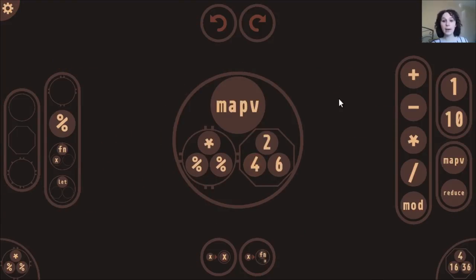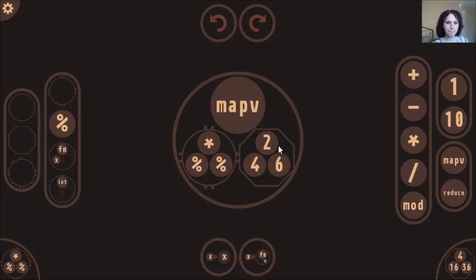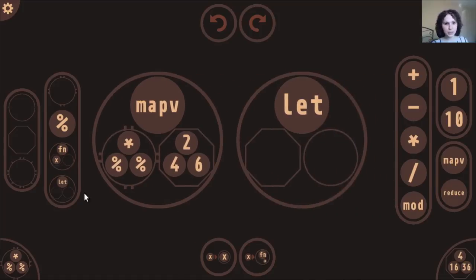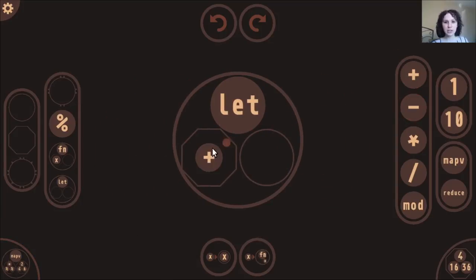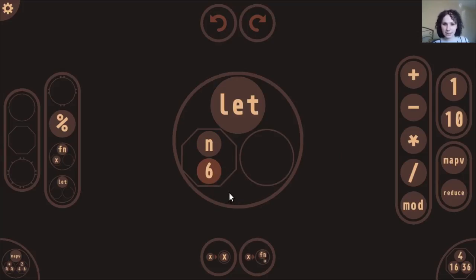Now I'm going to write a little program in ClojureScript to show how it works in practice — specifically an expression for determining whether a given number is a prime number. To start, I'll create an empty let expression from the form bar and delete the map call we had earlier. In this let expression, let's define a binding called n — the number we're checking for primality — and set it to 6.